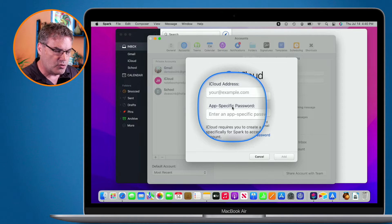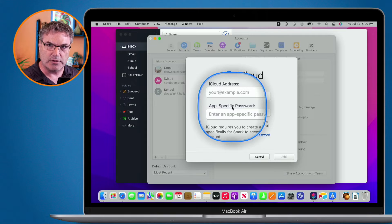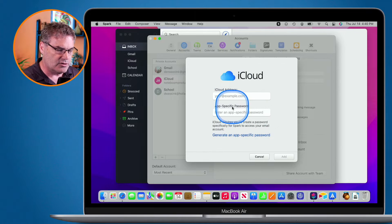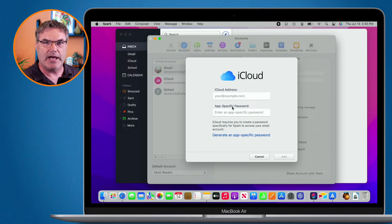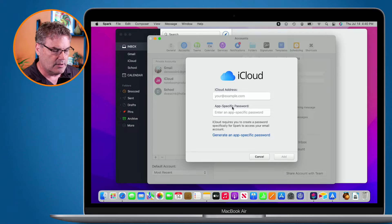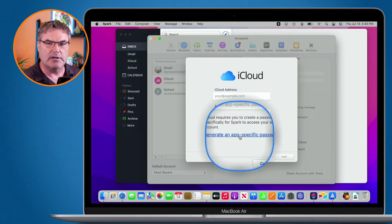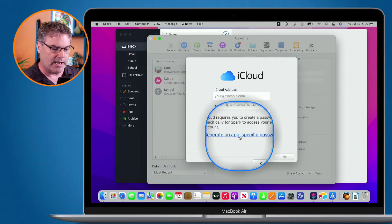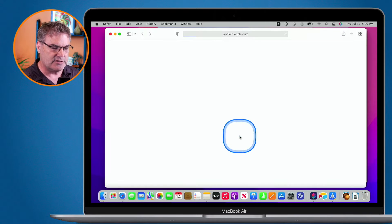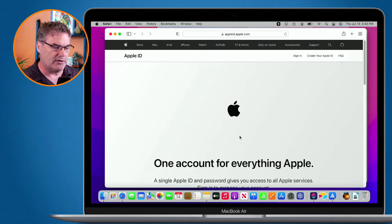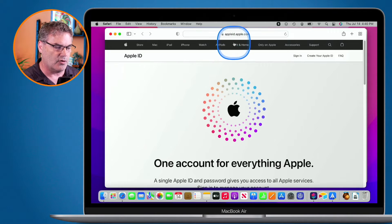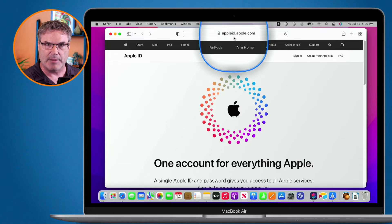So how do you create an app-specific password? Well, what you'll need to do is go to your Apple ID. Spark here has a link to it where you can go and create an Apple ID. Let's go ahead and click on this. Basically, it's going to open up to Apple, and you're going to see that you're going to your appleid.apple.com.